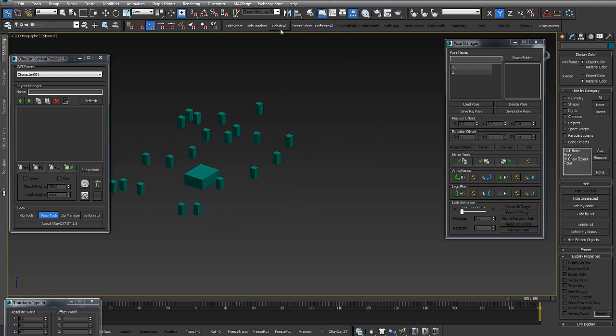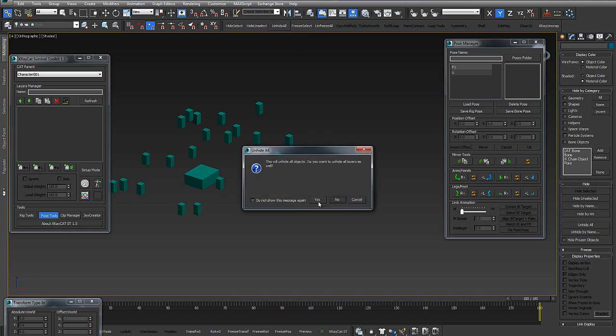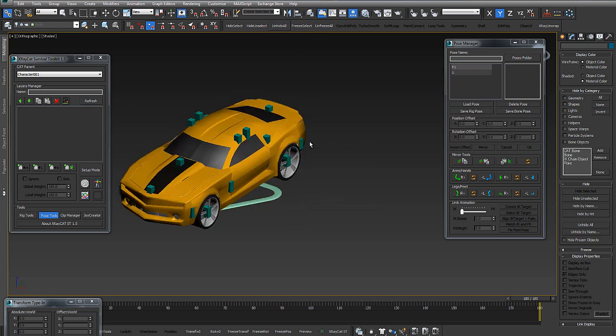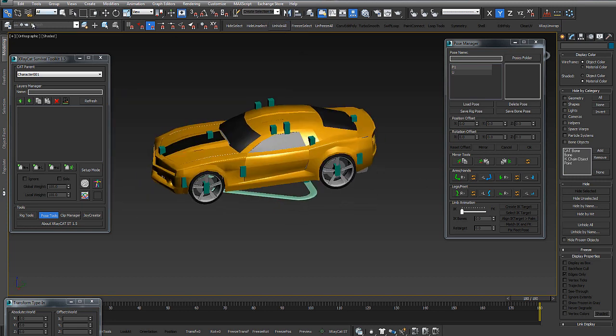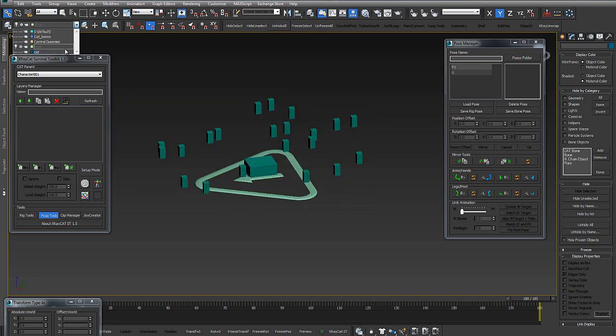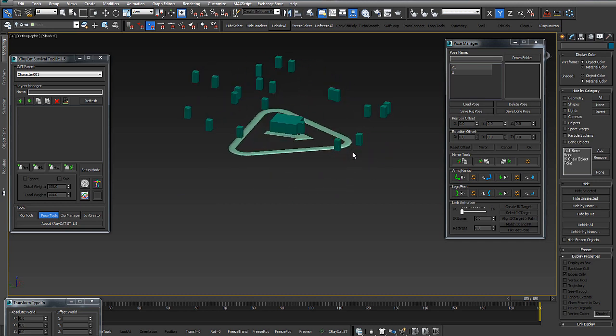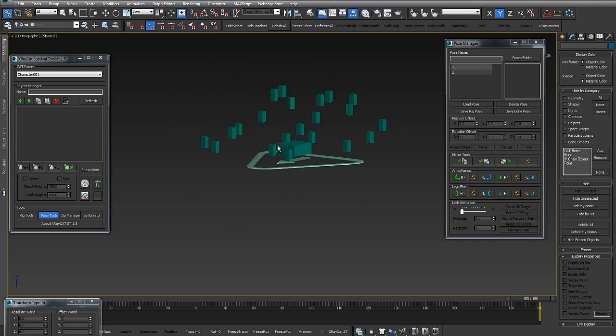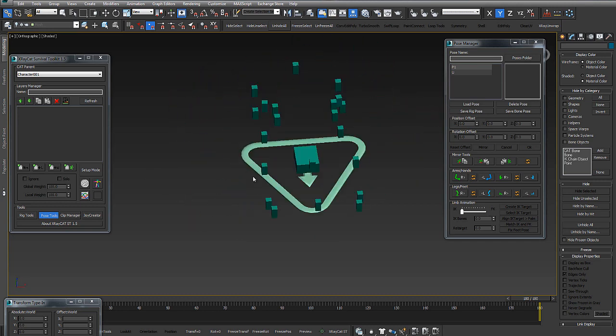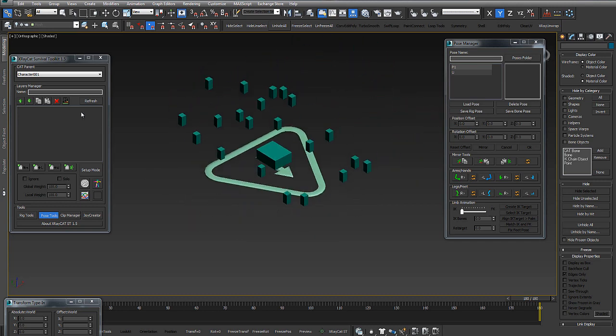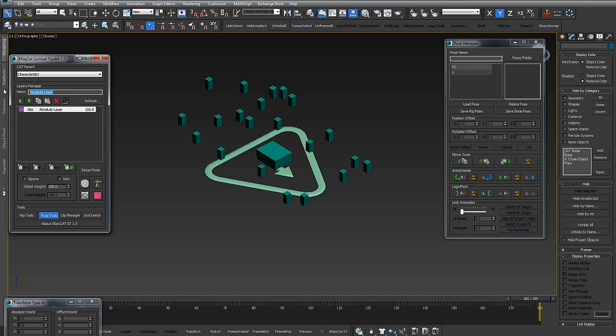You can see all bones that I will use for this animation. The big bone is the father of all bones.